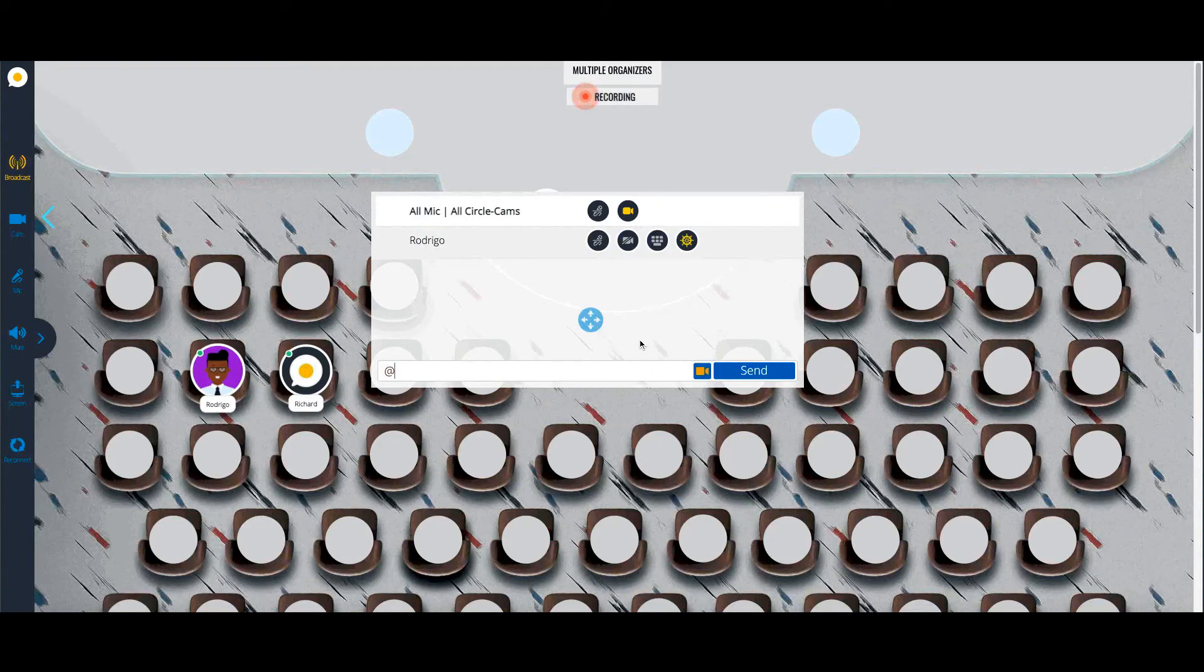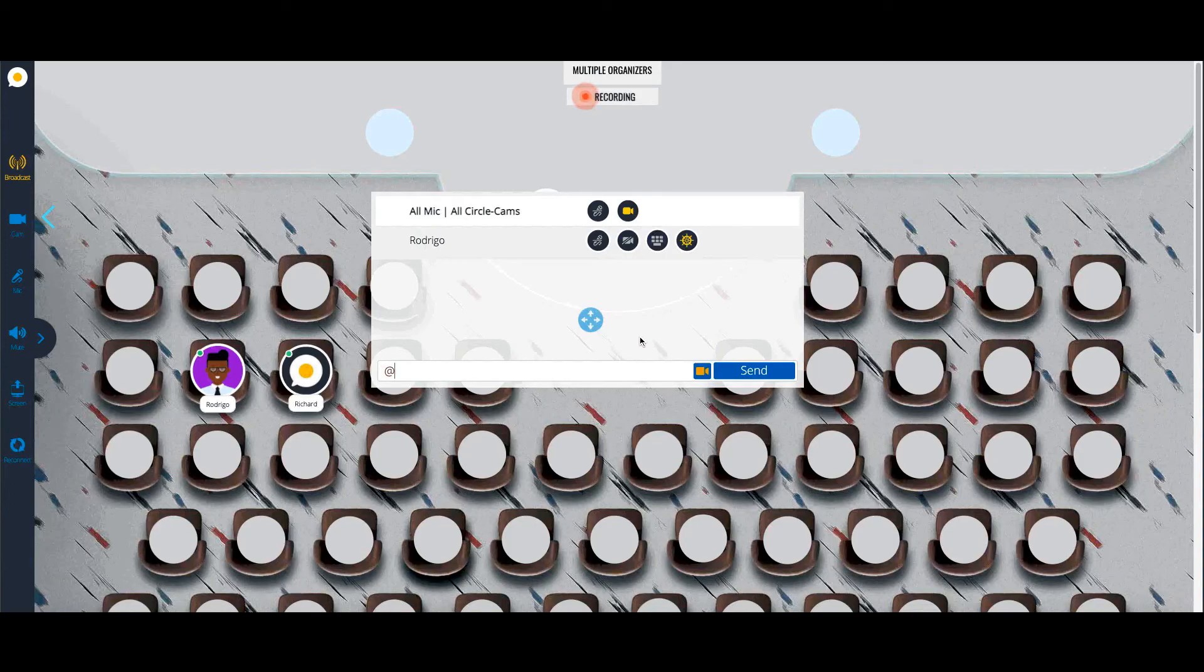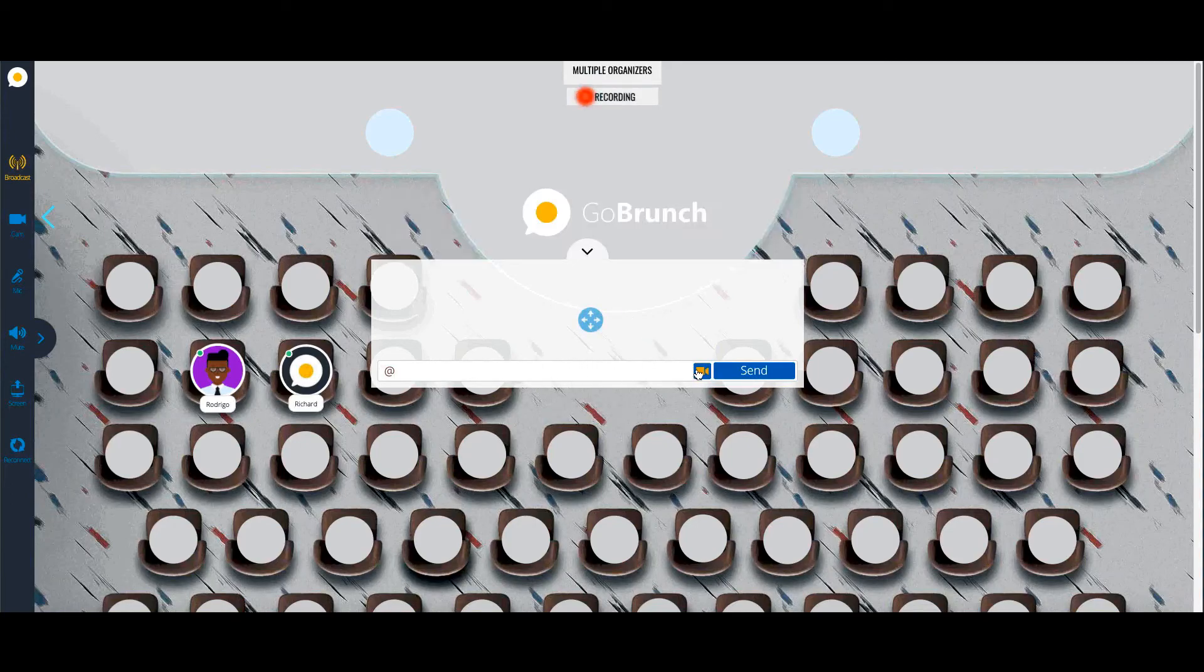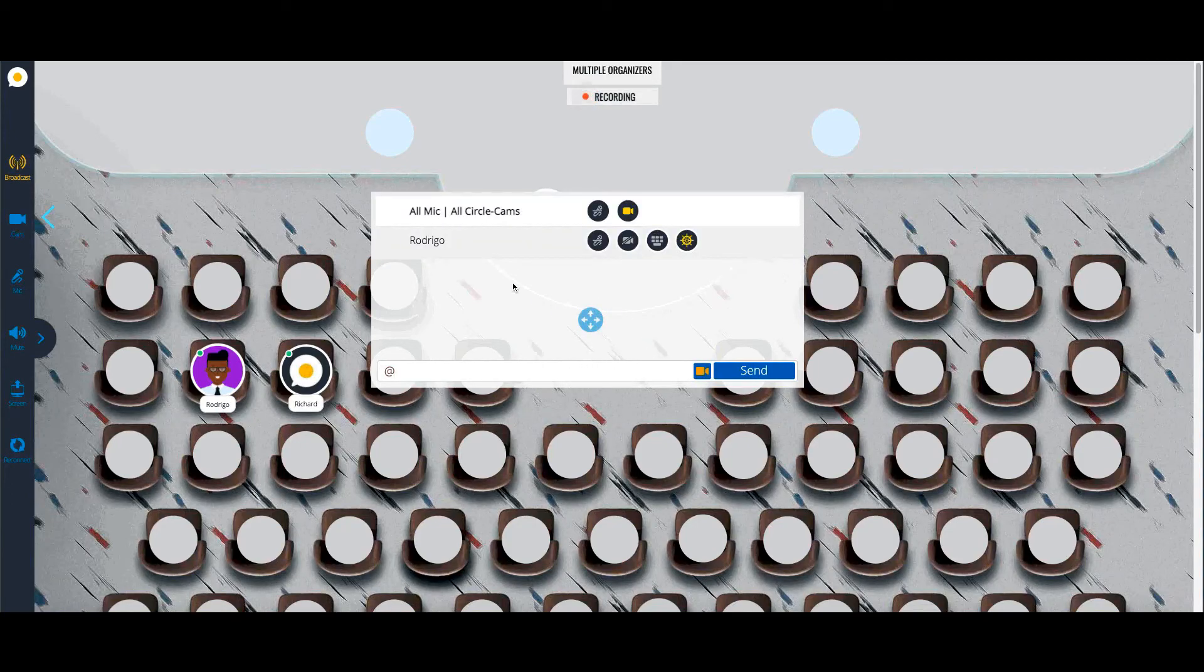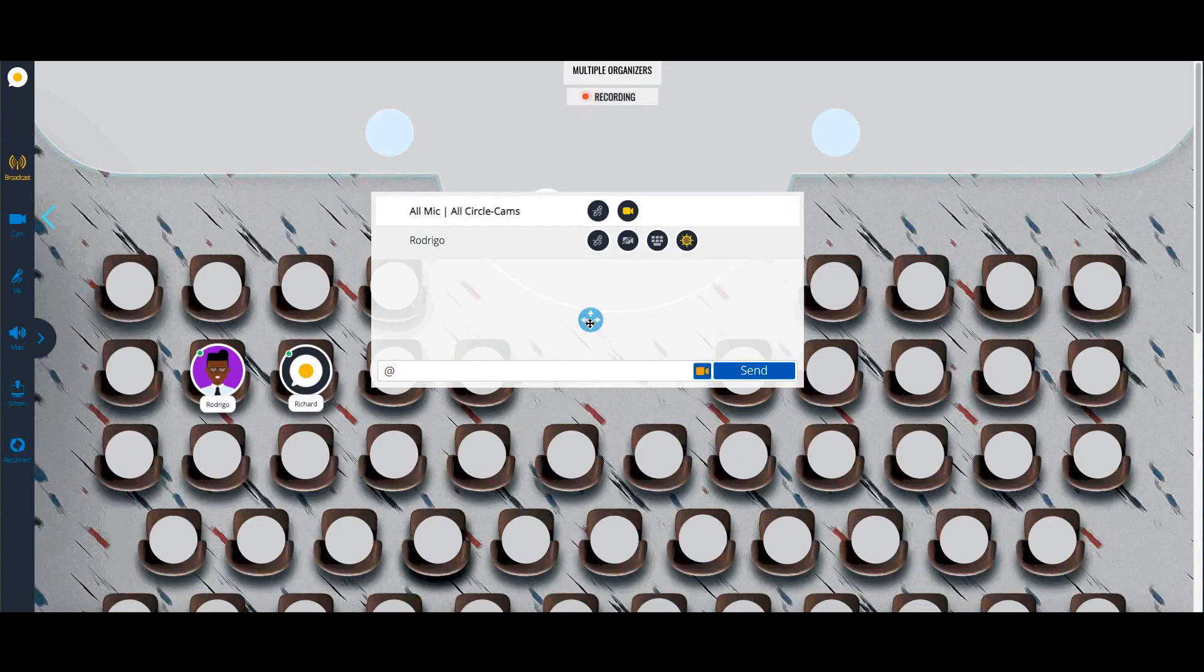Which means right now you can have multiple organizers if you want, and organizers can control everything from here. They will see the same controls as you do. I hope you enjoyed this video, and I see you in the next one.